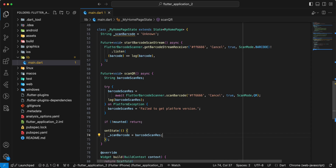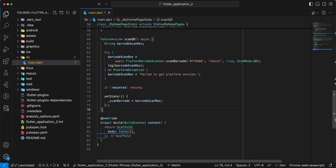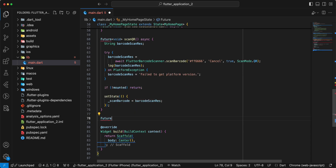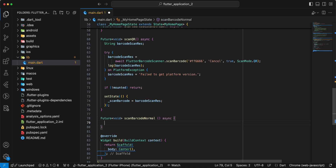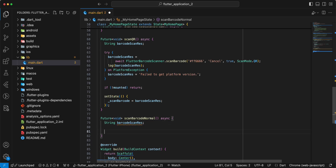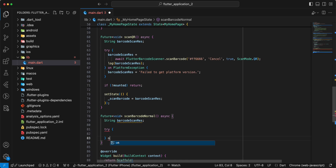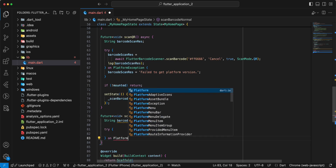Save. Next method: scanBarcodeNormal. And now we create this method, write future void, write scanBarcodeNormal, write async. Write string barcode scan res. Write try, write on platform exception.